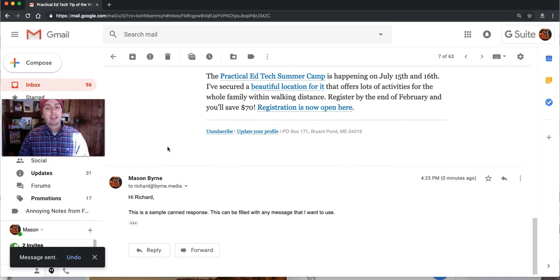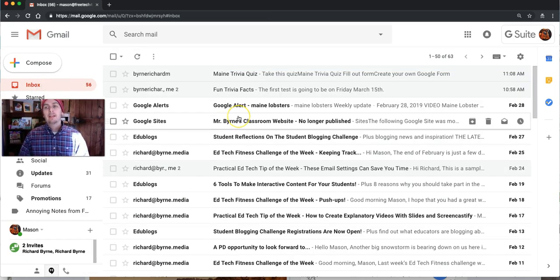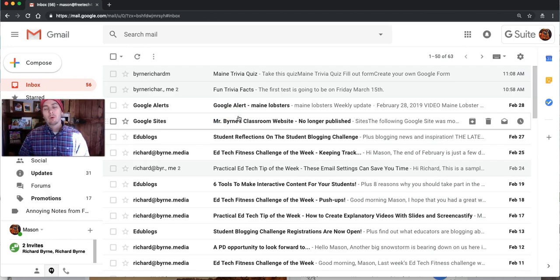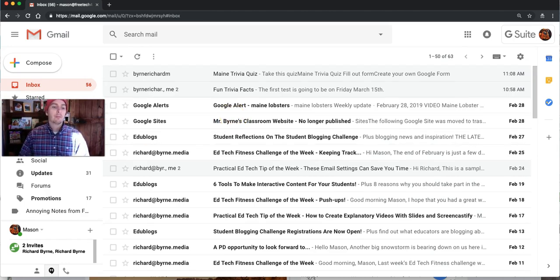So that's how you can use canned responses in Gmail. For more tips and tricks like this, please check out FreeTechForTeachers.com and PracticalEdTech.com.